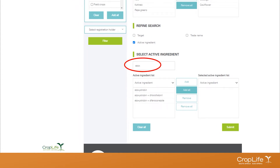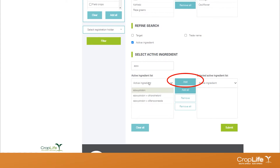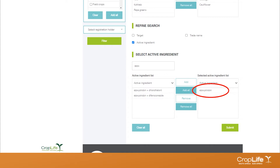Let's say we want to search for Azoxystrobin specifically. In the search bar, type in the first three or four letters — it's advised to type just a few letters because the spelling you enter versus what's in the database might differ. The system will automatically start filtering out anything containing those letters. We only want Azoxystrobin on its own, not in combination with another active ingredient, so we click on Azoxystrobin, click Add, and it moves to the right-hand block.